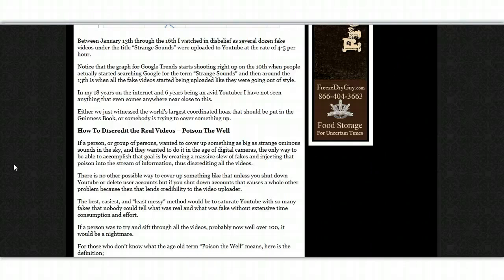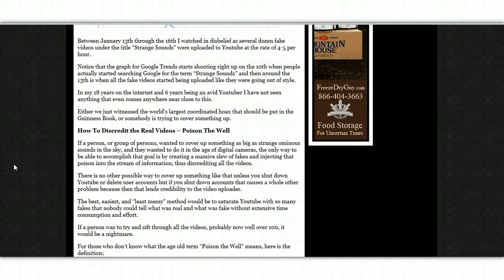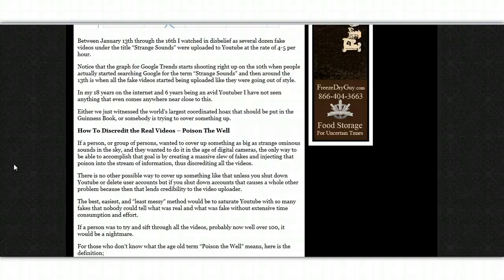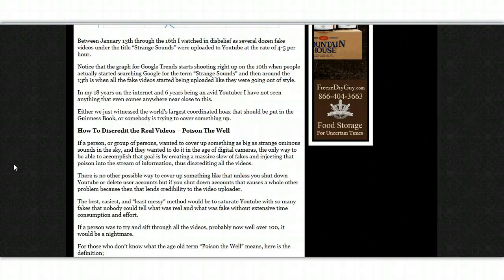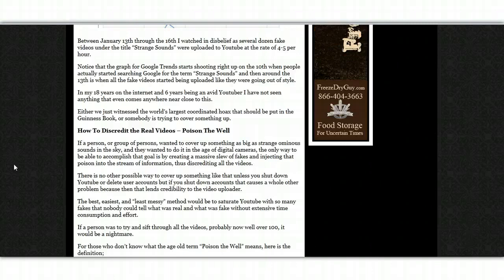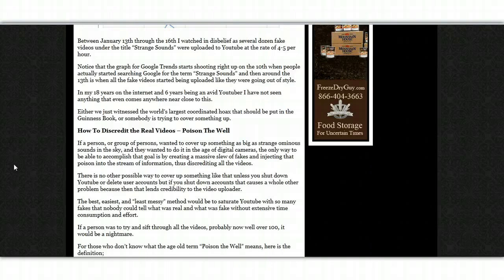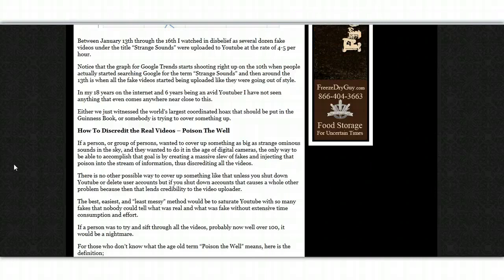There is no other possible way to cover up something like that, unless you shut down YouTube or delete user accounts. But if you shut down accounts, that causes a whole other problem, because that then leads credibility to the video uploader. The best, easiest and least messy method would be to saturate YouTube with so many fakes that nobody could tell what was real and what was fake without extensive time, consumption and effort.